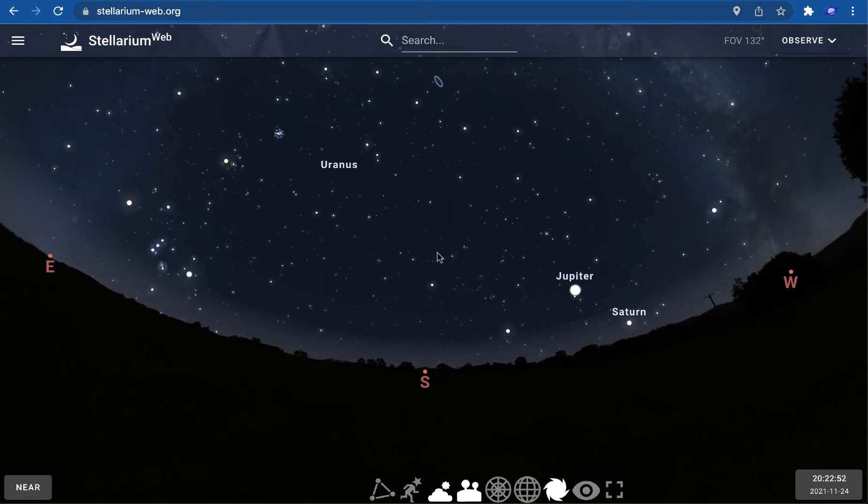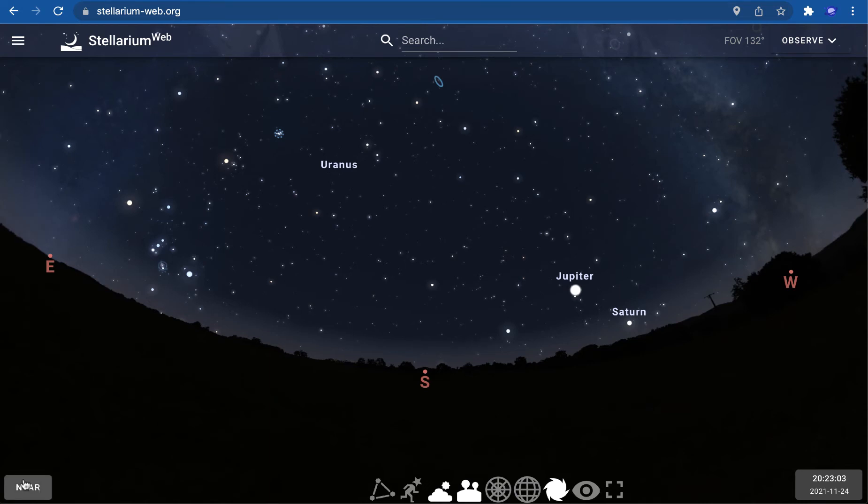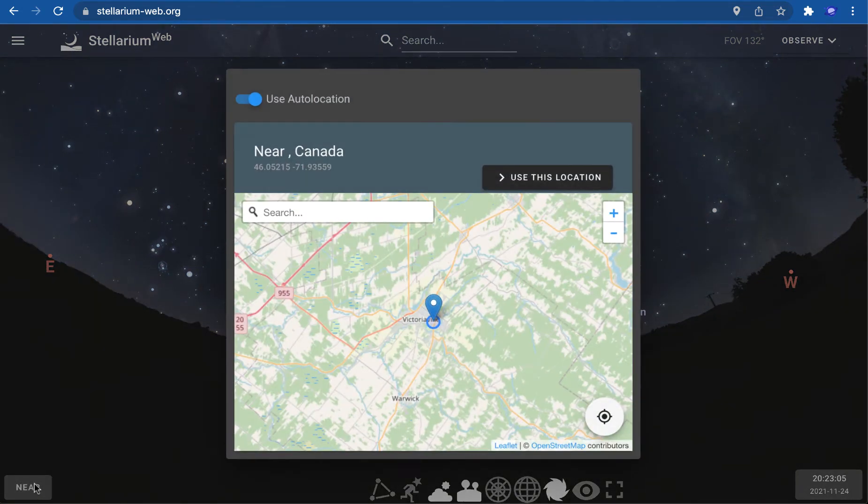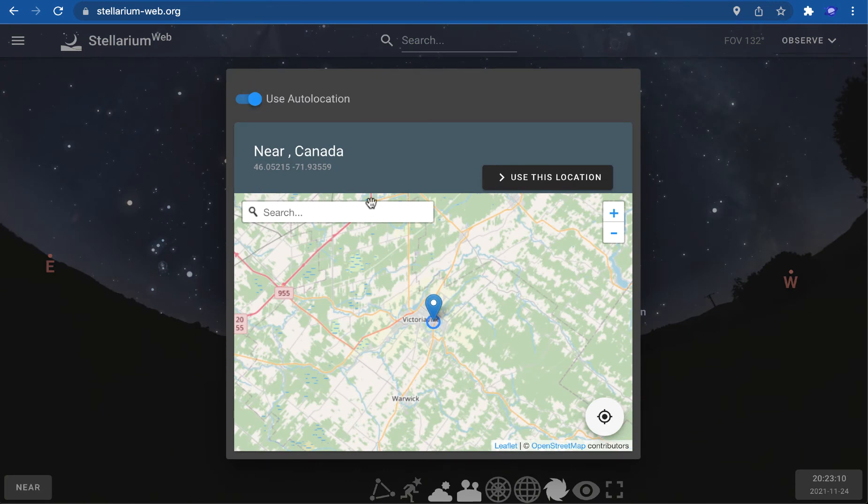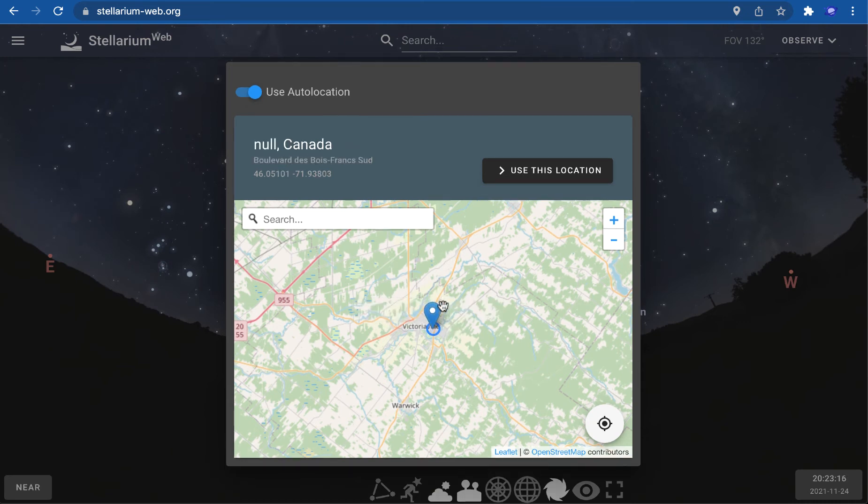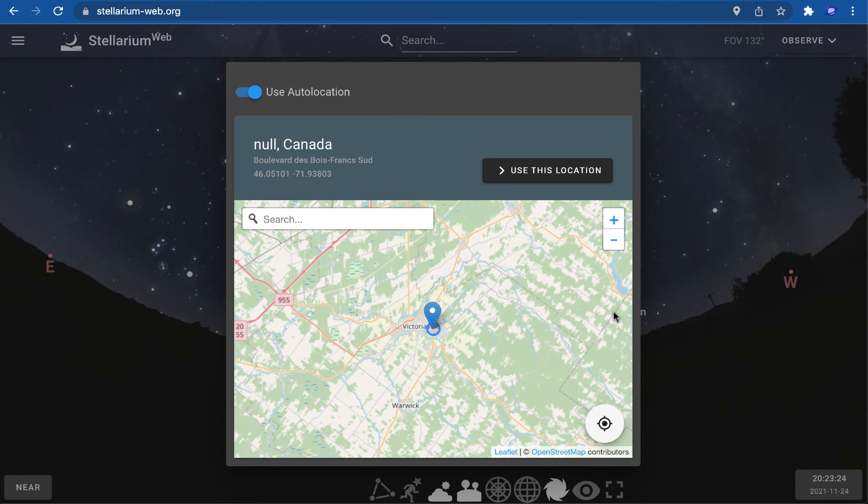First of all, make sure it knows where you are located. The bottom left window is the location window, and it should know where you are if you use auto-location. If it doesn't know where you are, you can move the cursor around and tell it exactly where you're located. For some reason, it doesn't find exactly where I live, but it's close enough that the sky will be very similar.